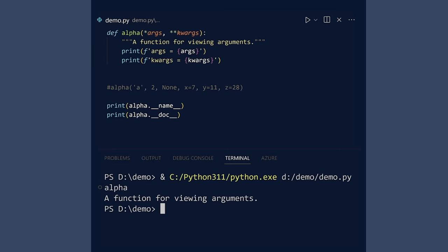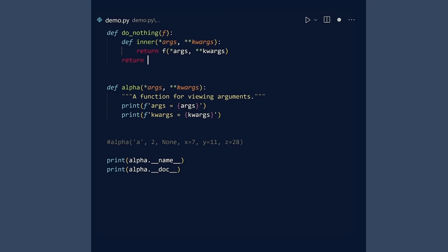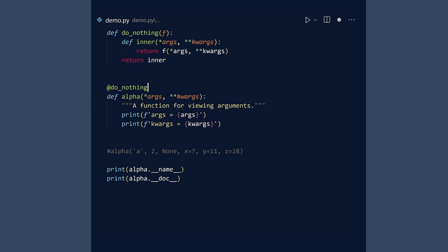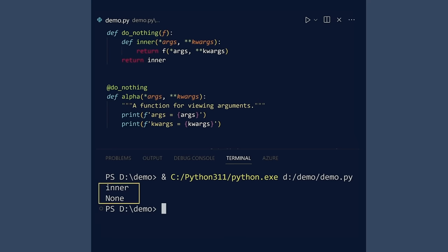Now watch what happens if we create a do-nothing decorator and apply it to our function. Run. Concern rising. Our carefully crafted function name and doc string are gone.